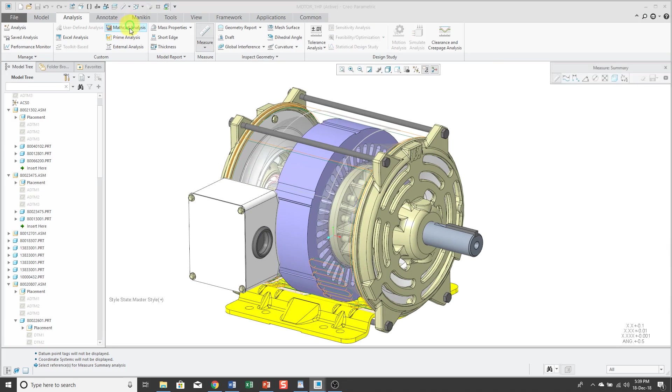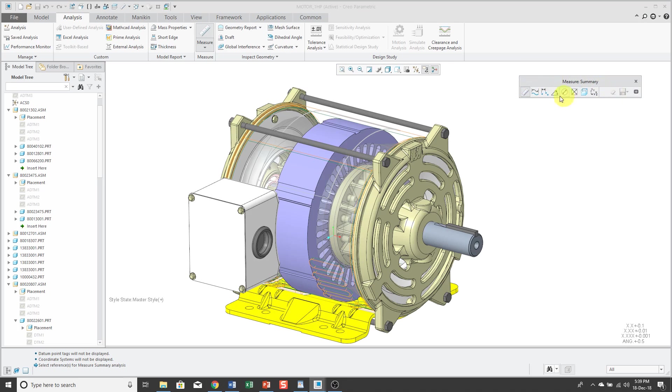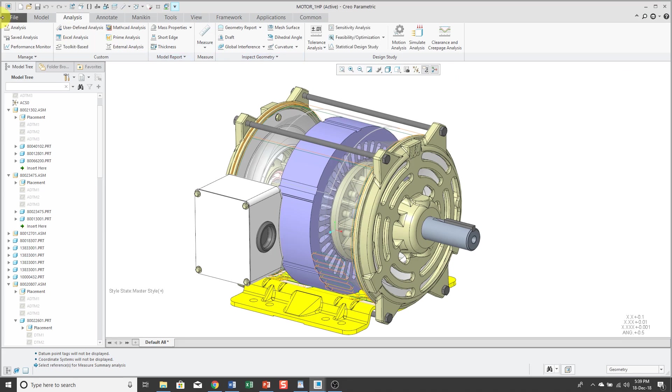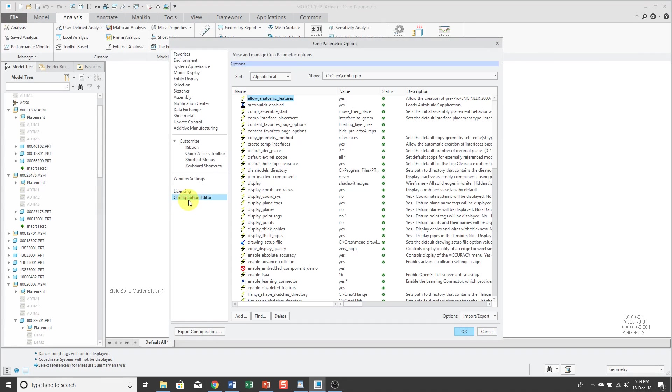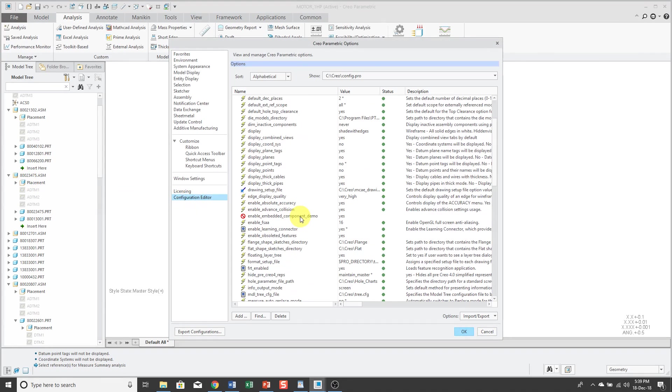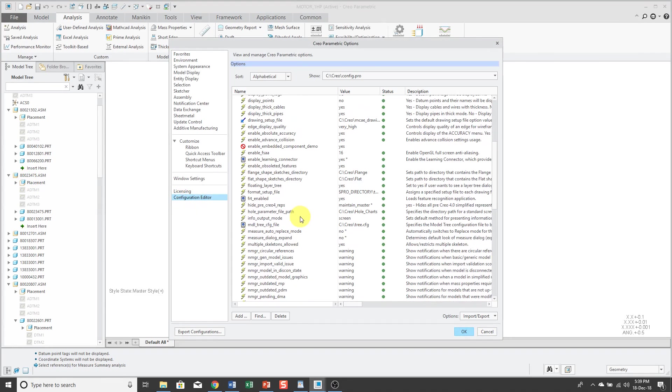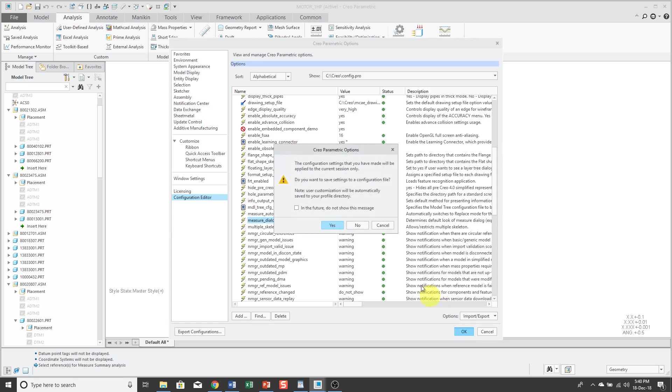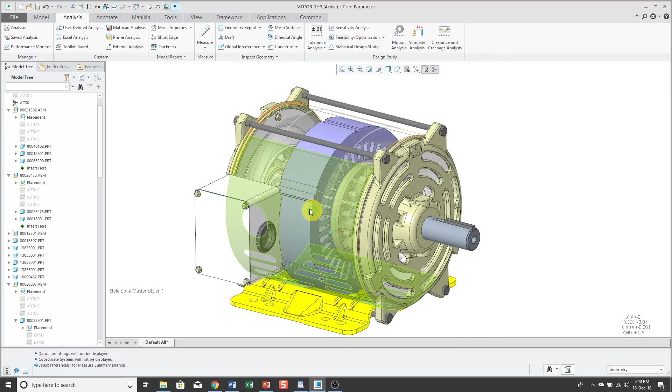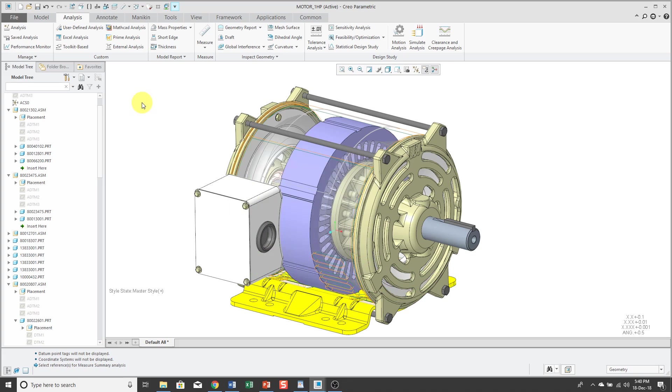And when you click Measure, you're going to get this toolbar that opens up. I want to start off by showing you a Config.Pro option that I recommend that you use instead. So let's close out of here. I'm going to go to File, Options, Configuration Editor. And I've already got that in my Config.Pro file. It's called Measure Dialog Expand. And normally I have it set to Yes, but for the sake of this demo, I have it starting out with a value of no just to show you the value. And normally I would save the option, but just for the demo, I'm not going to save it at the moment.